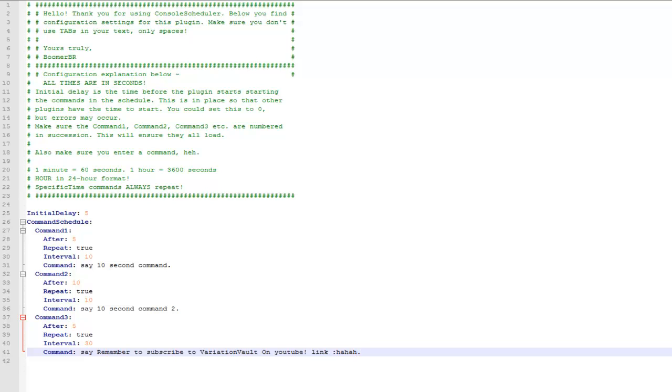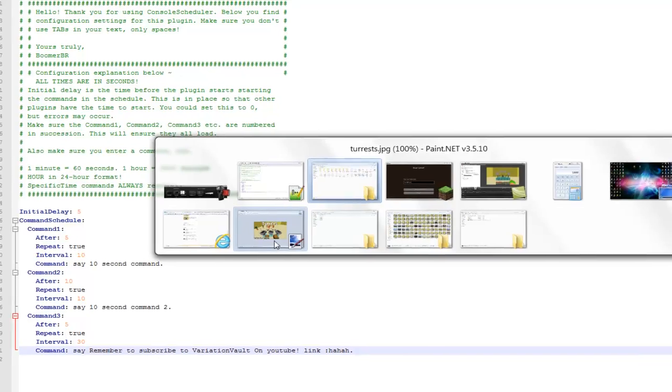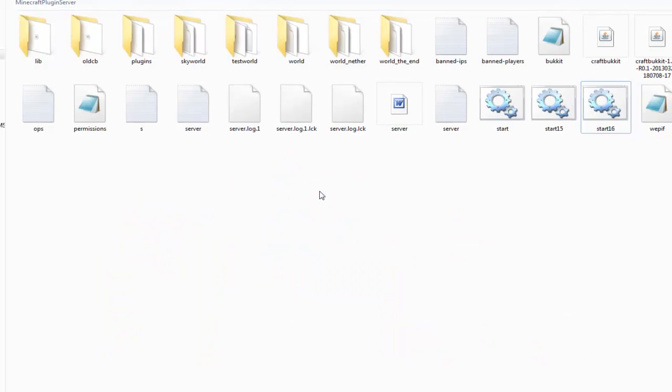You can also set it to repeat false, and this means it will only perform this action once after server restart.